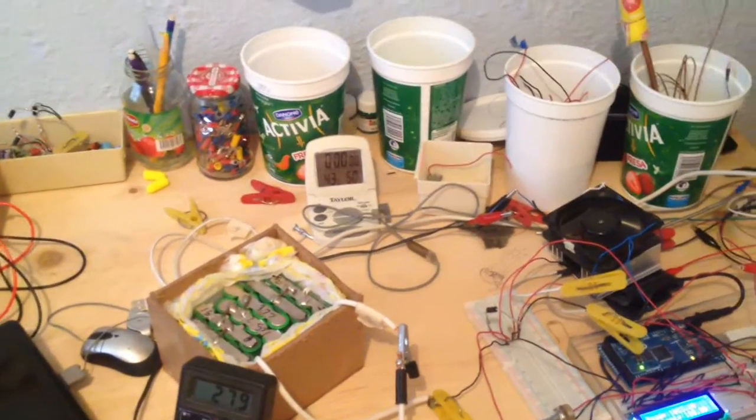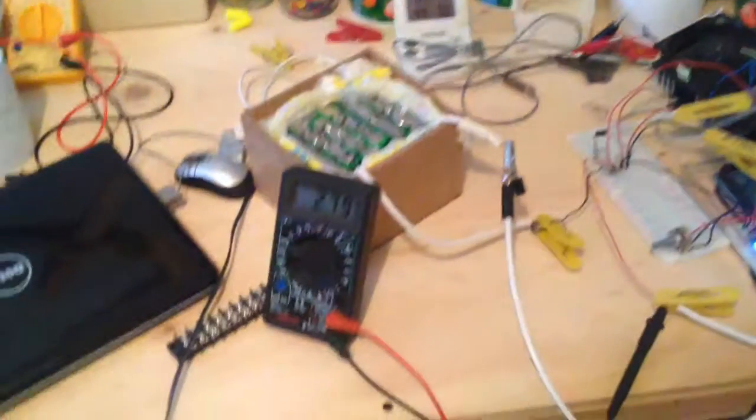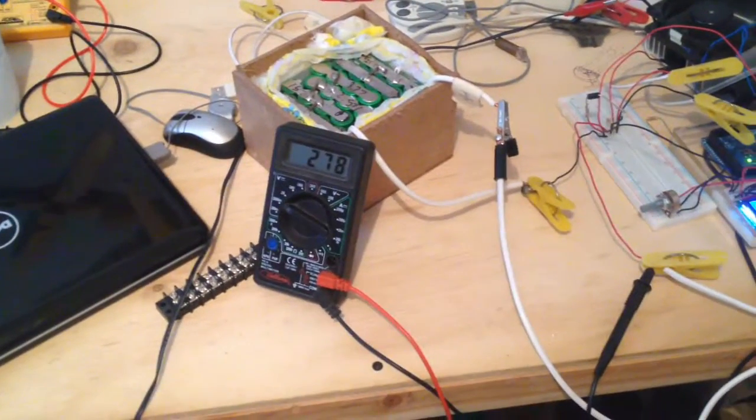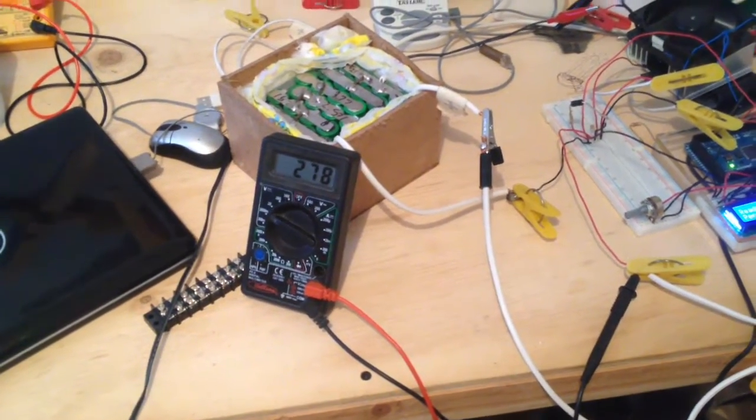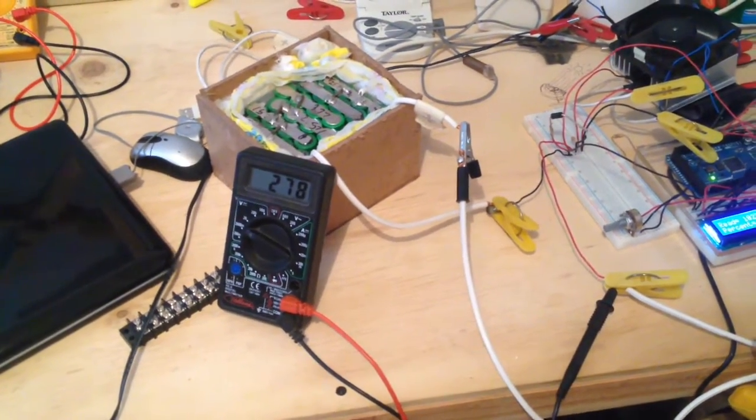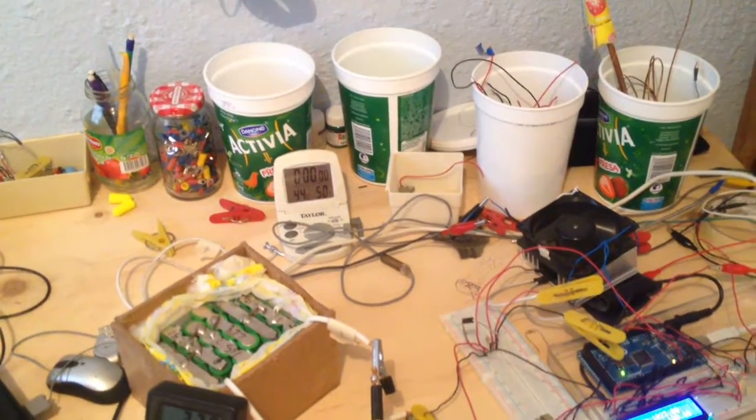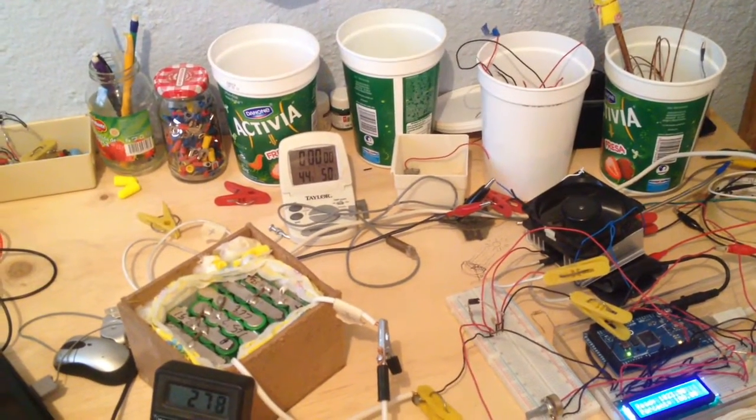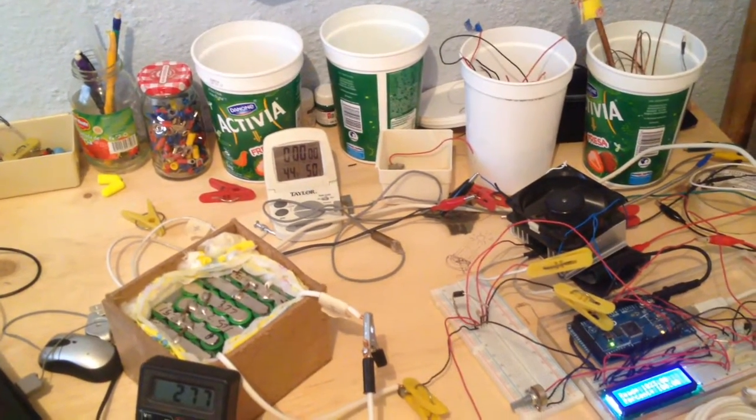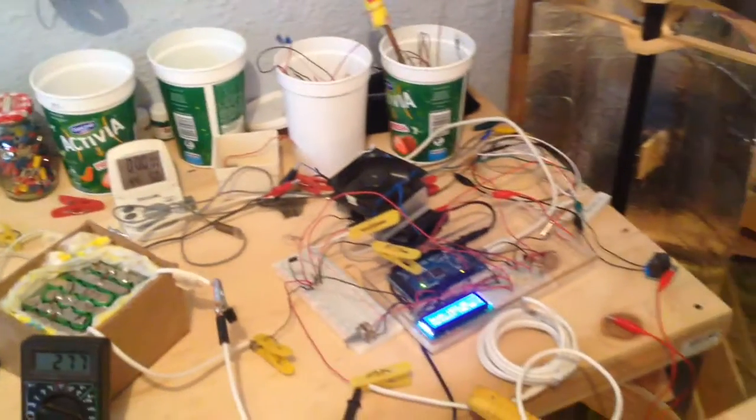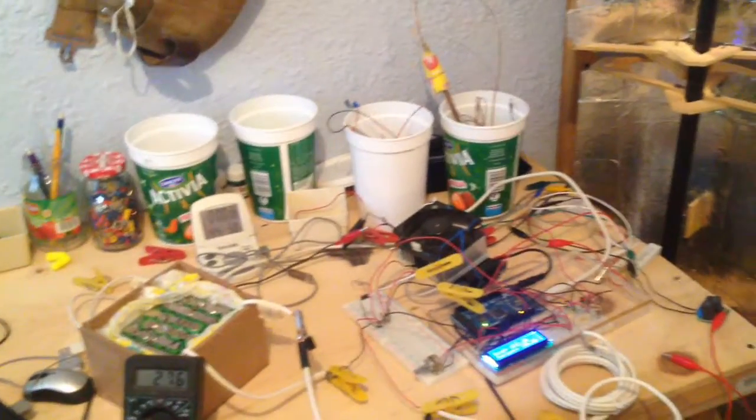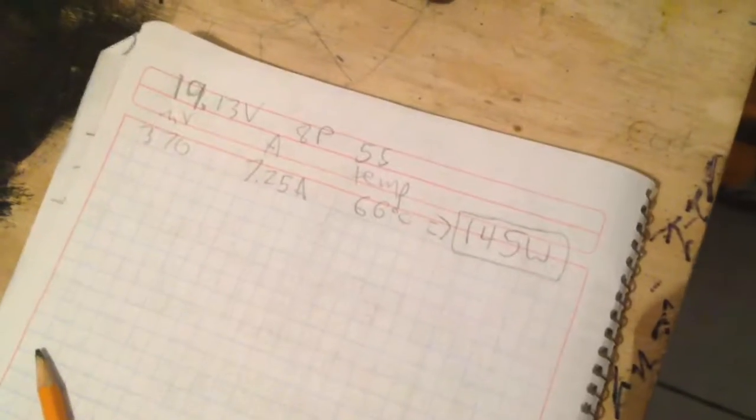Right now it's 43 degrees and it's pulling just over 5.5 amps. 44 degrees. It's definitely not going to make it as high as 70. So this is a pretty good start.